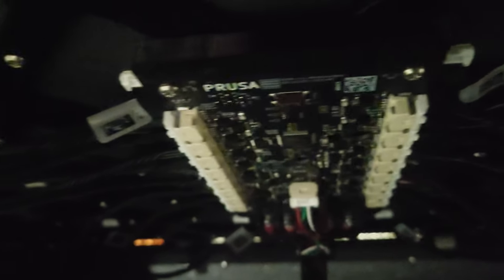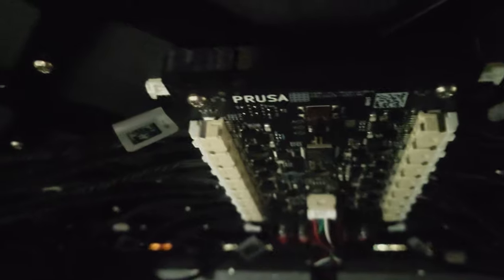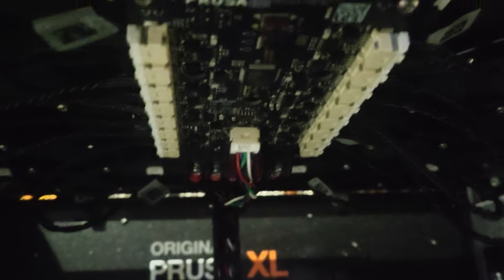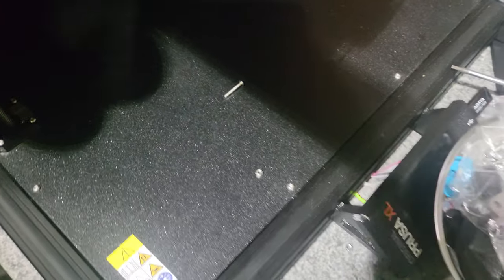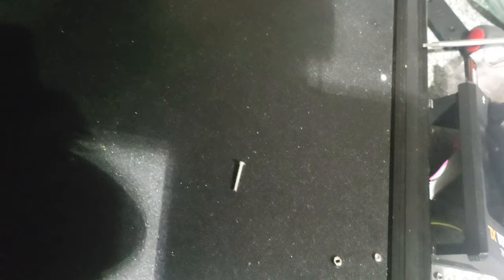Alright, this is properly installed. It's got a nice shield plate between the board and the heat bed. So let's turn this thing on. I'll be really upset if it still gives me an error.